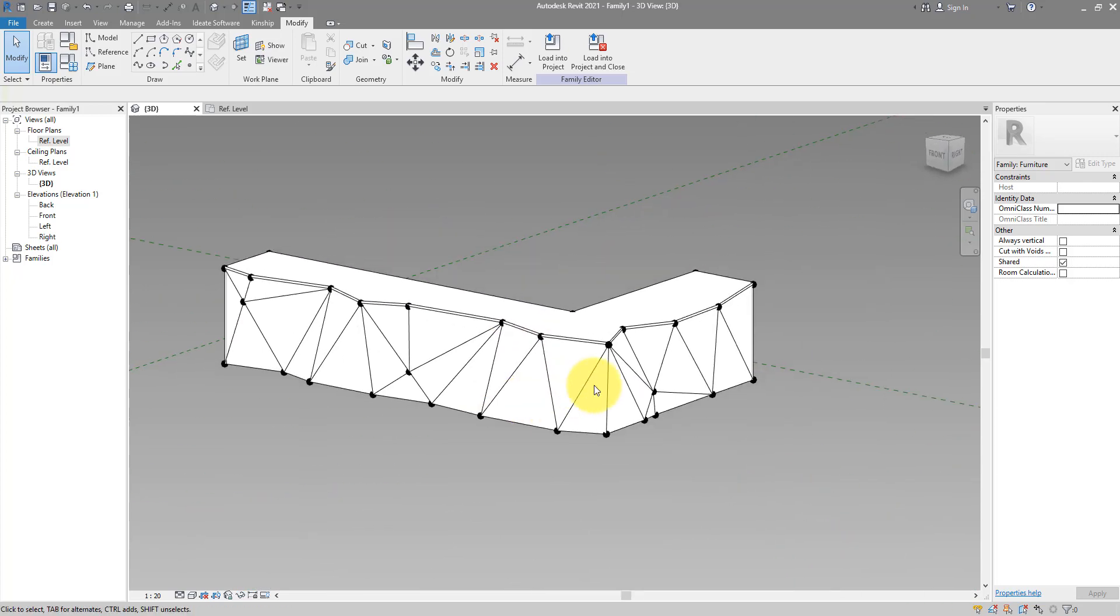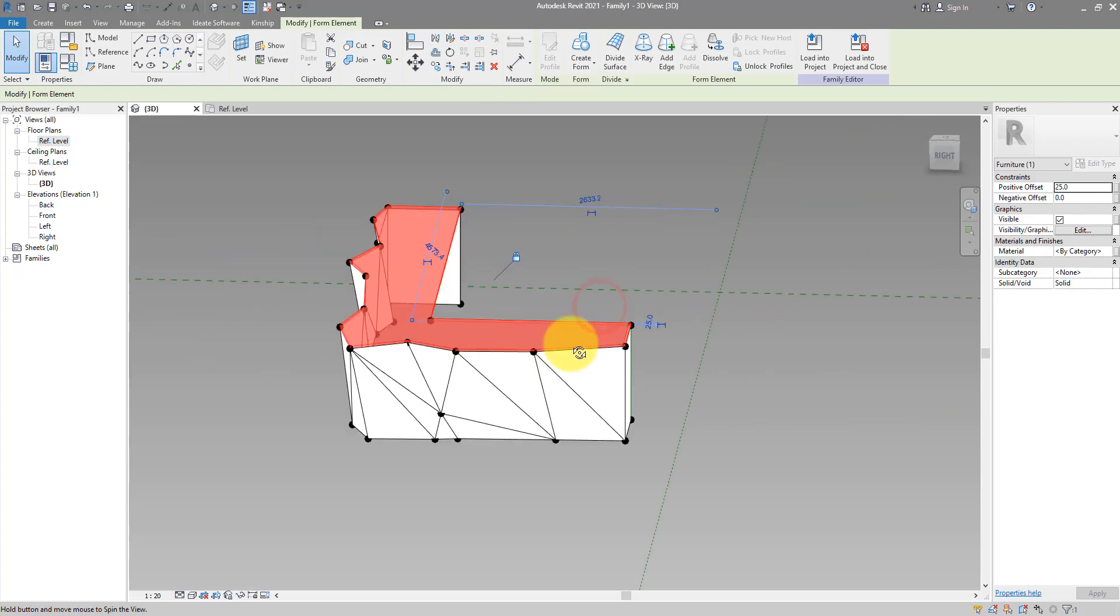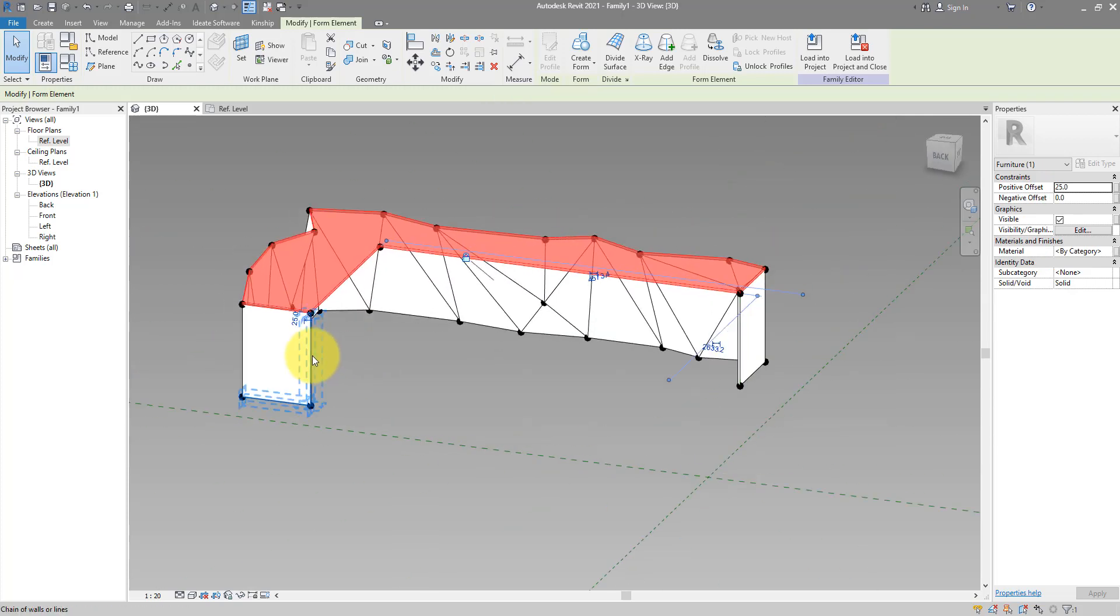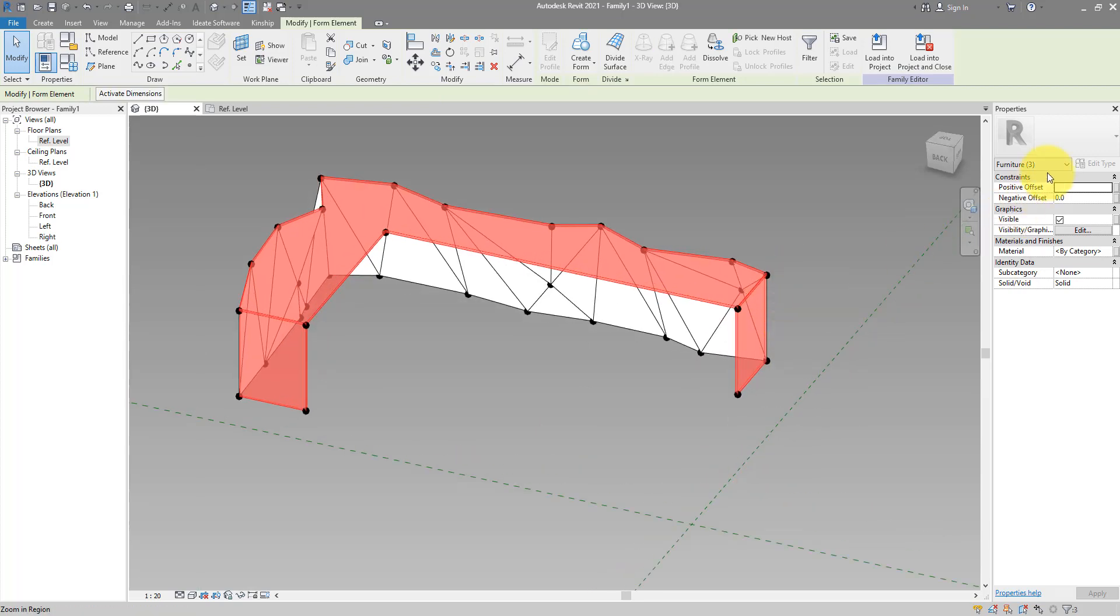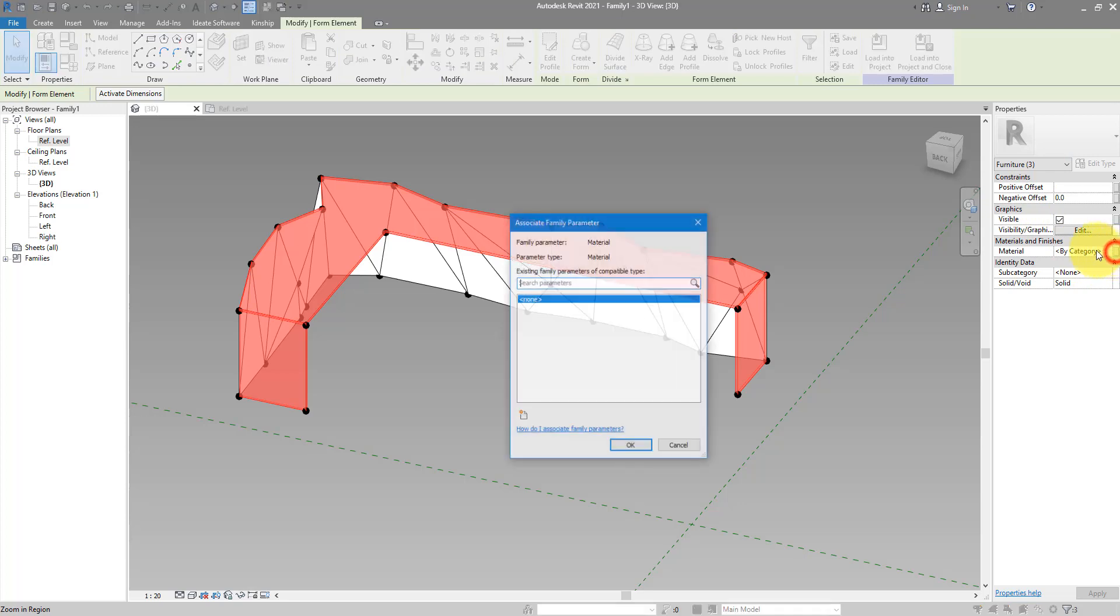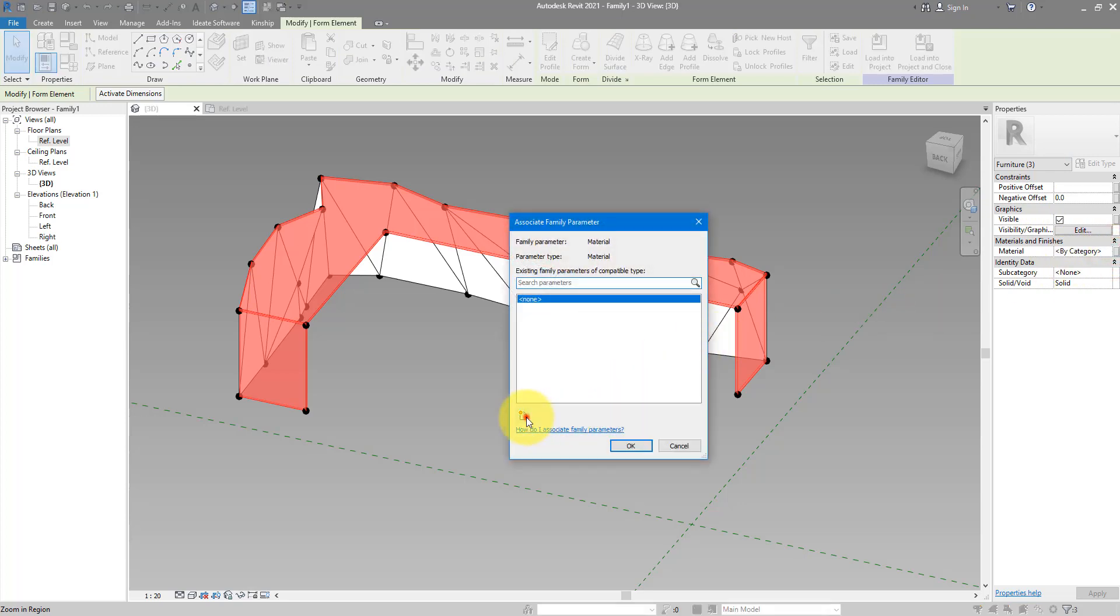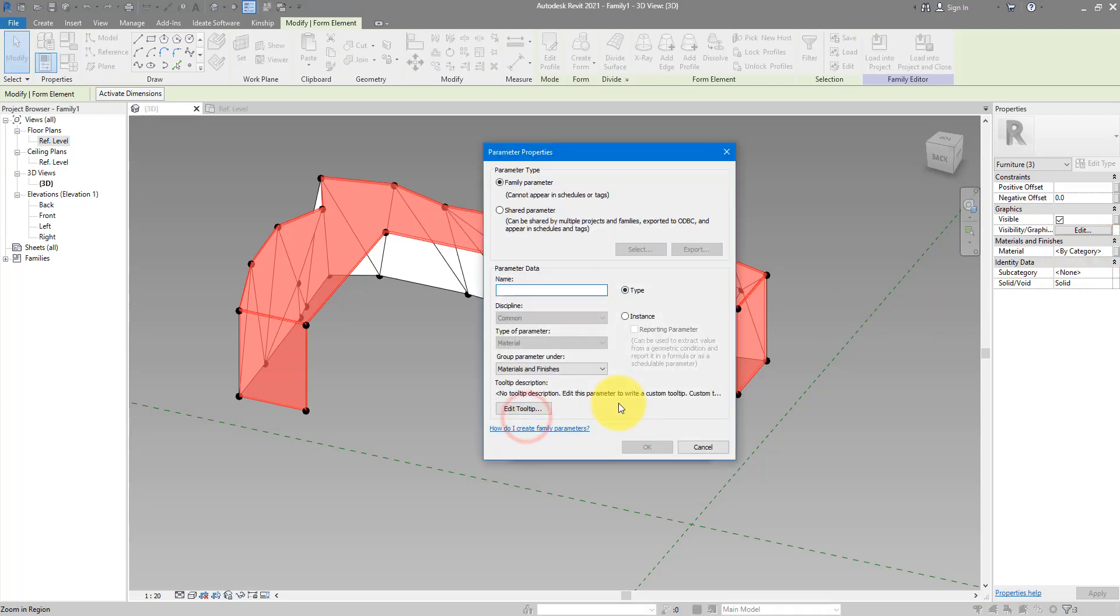We can now go to here, select the top face, and select as well the two side faces. These three objects, I can now go to properties and create a material parameter for them. Let's call this one base, because that's a base material for this counter unit.